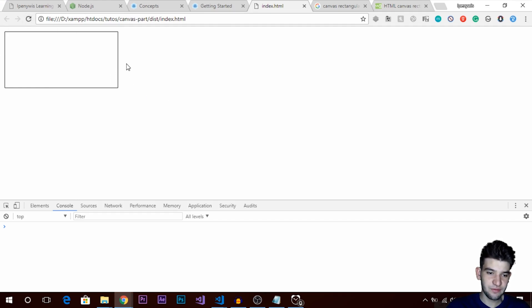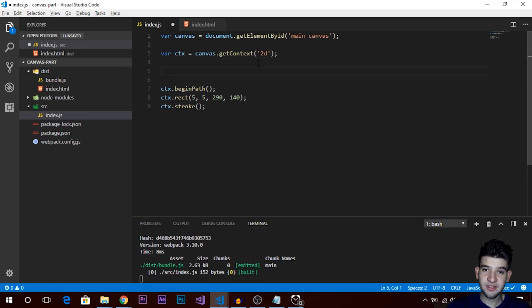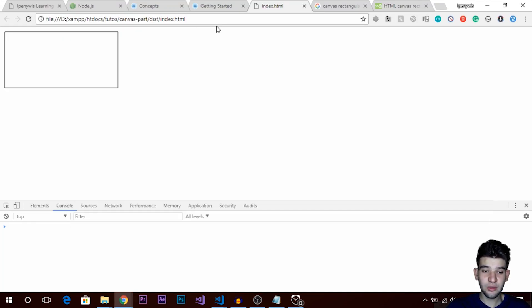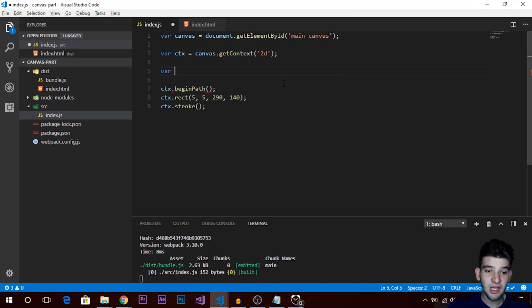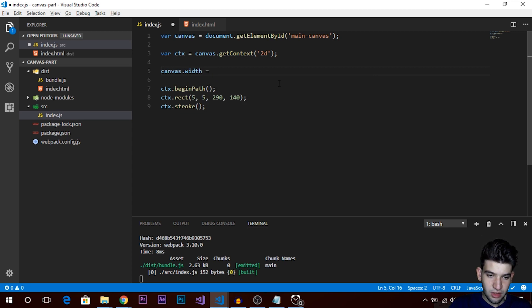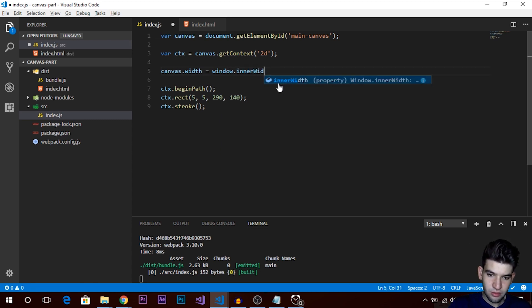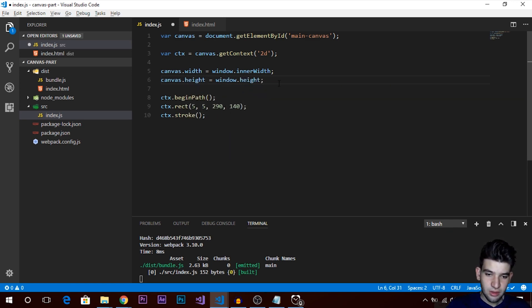After refreshing we can see the rectangle, but the canvas is only about 200 pixels wide. We need to stretch it to the full window width and height. You can't do this reliably from CSS — you must do it in JavaScript. Set canvas.width = window.innerWidth and canvas.height = window.innerHeight. Now the canvas fills the entire screen.